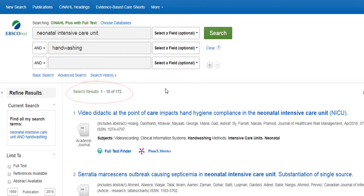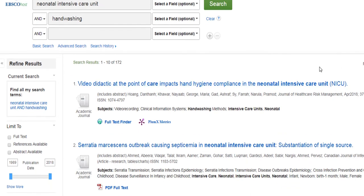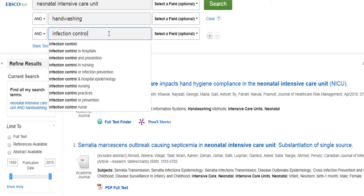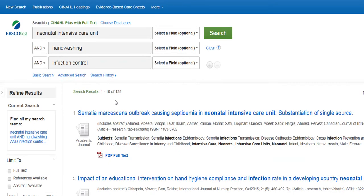You can see that the exact way we enter our search terms into the database impacts our results. If you have a high number of results in your search, you can add additional keywords to narrow down your search to get more specific articles. For example, we can add another one of our keywords, Infection Control. Now we have 138 articles.